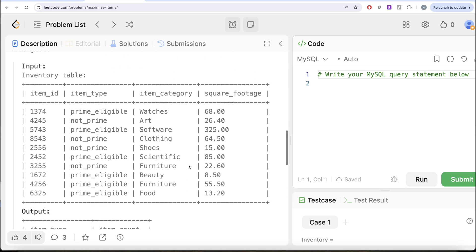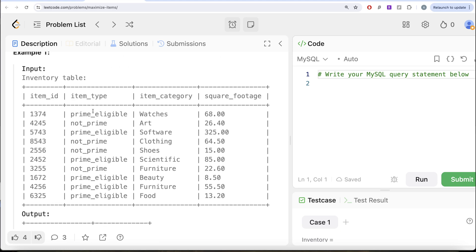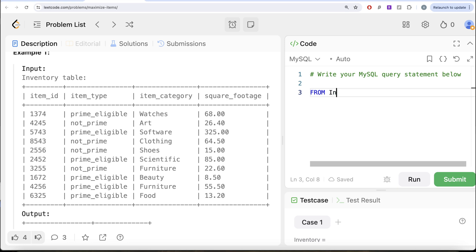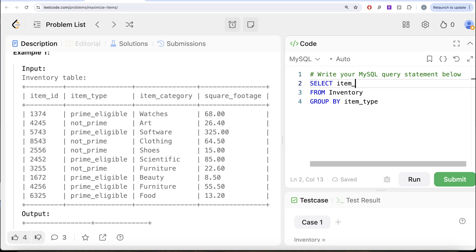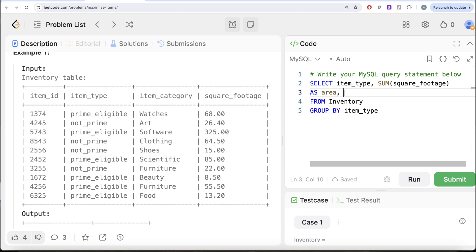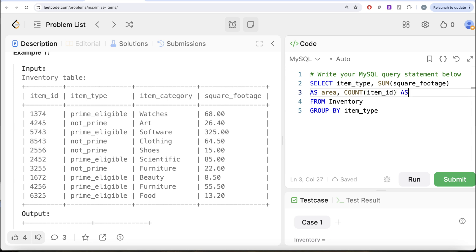So what we can do is firstly find out, for every item type, what is the total square footage as well as how many items we have. From the table called inventory, let us group by item type, return the item type, then do a sum of square footage to get the area — alias this as area. Also get the number of items in each item type, so count the item ID and alias this as number. Let me go ahead and run this to see what we get in our output.